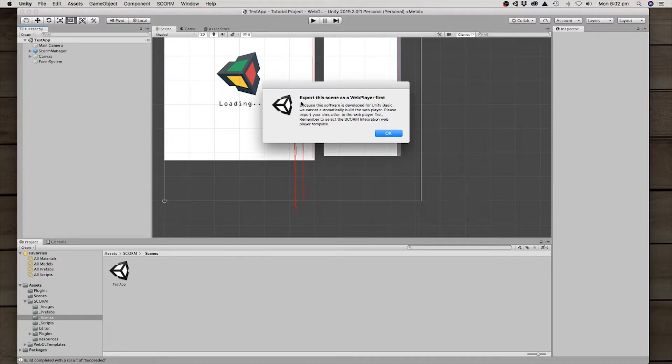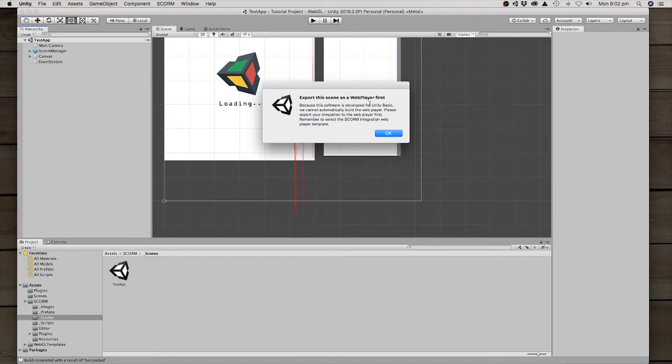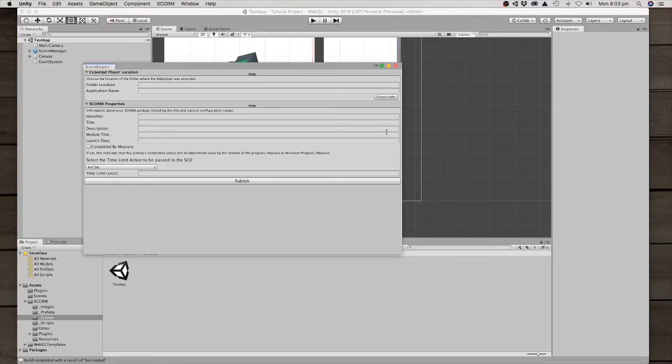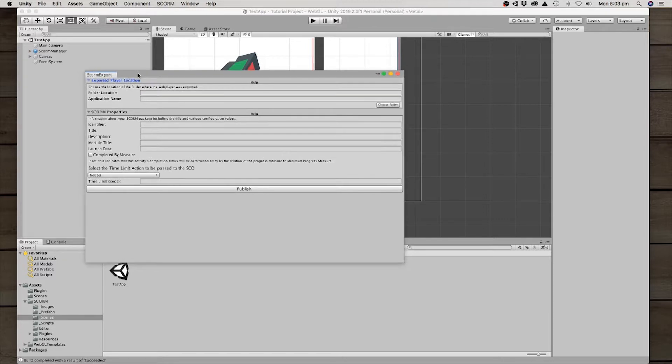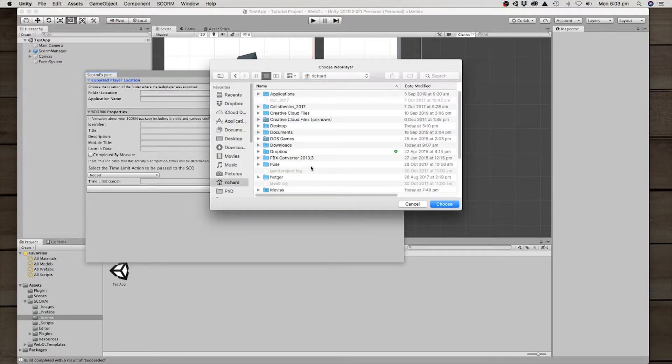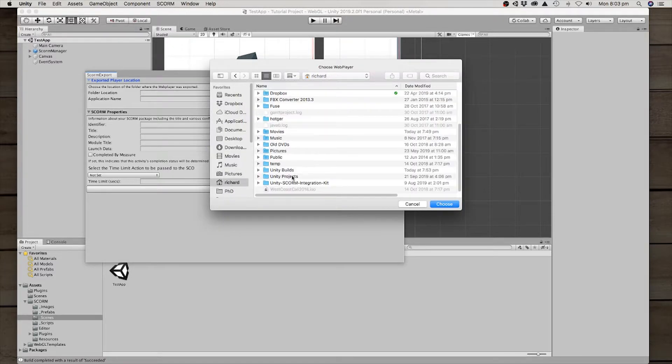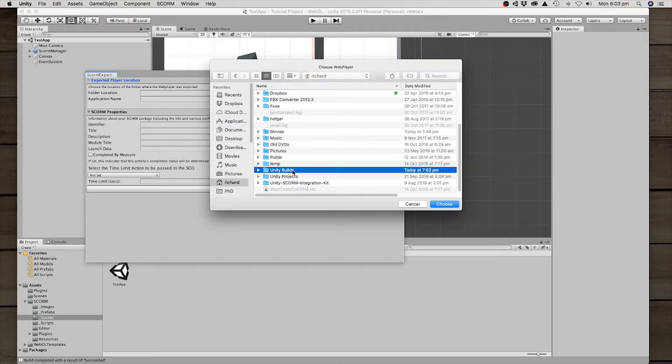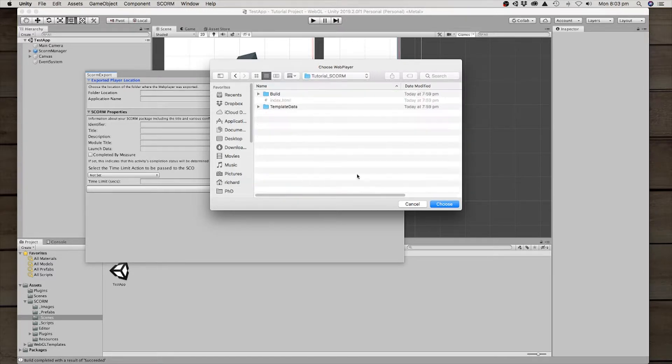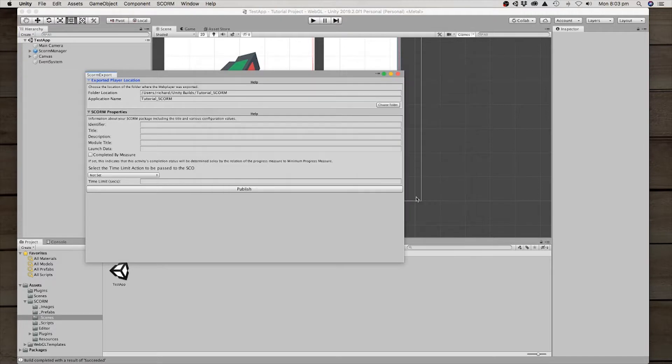This one says export this scene as a web player first. It's WebGL nowadays, basically because when this was first built, you needed a pro version of Unity 3D to get an automatic build happening. But we've built it. That's good. So what we've got to do here is go through a few steps to get this ready. First of all, we've got to choose the folder where we've just built our web app. So we'll go to Unity Builds. I called it tutorial SCORM and choose that one there.